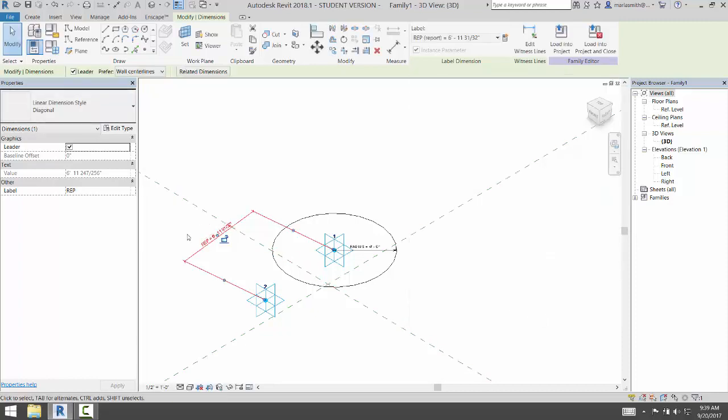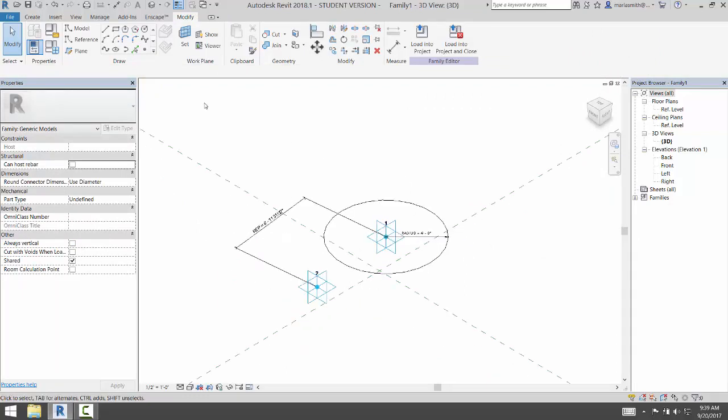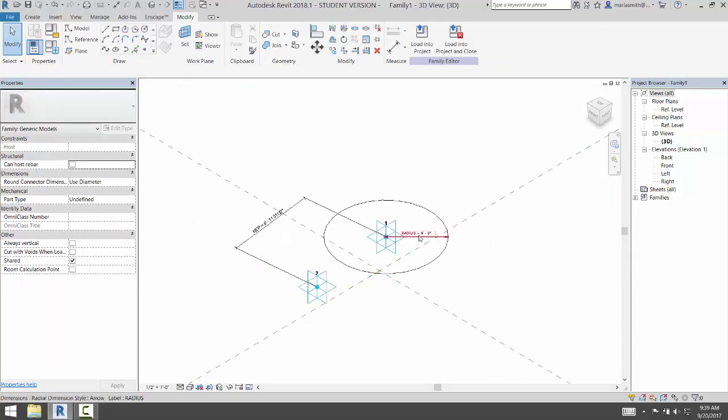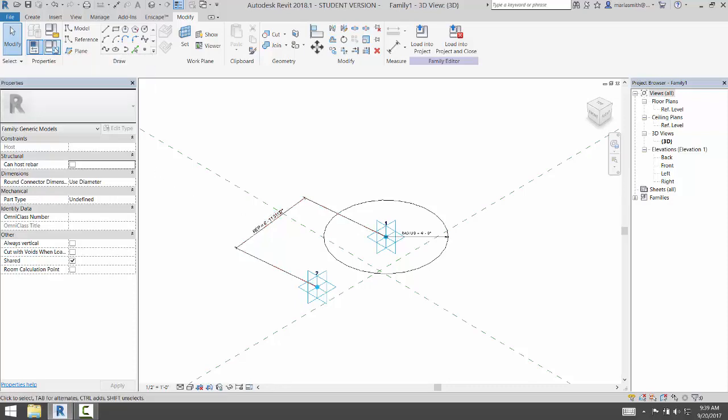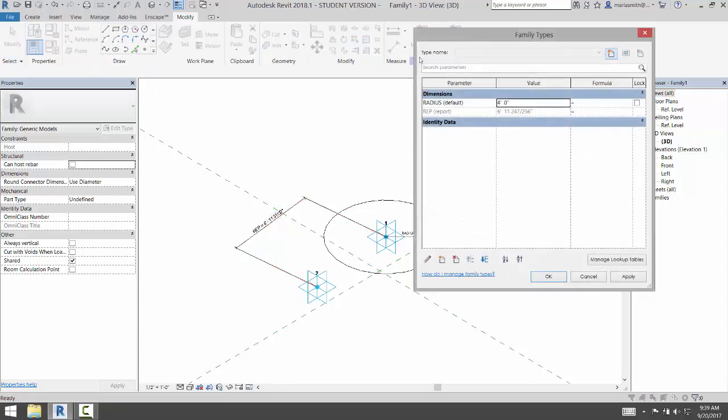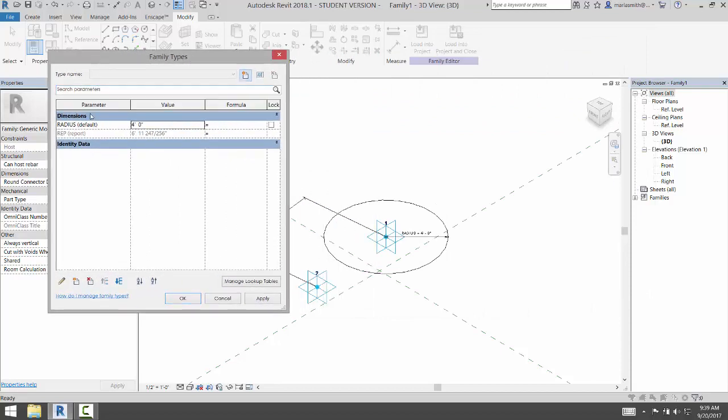So now I have the REP and the radius. Now I'm going to set up a relationship between this parameter and that parameter by going to my Family Types dialog box. And in my Family Types dialog box, here's the radius, and there's the report.